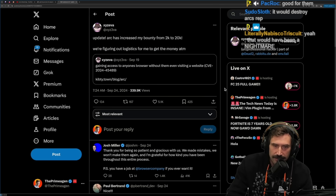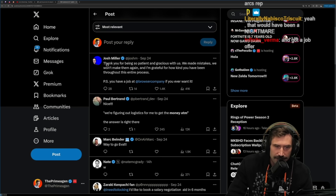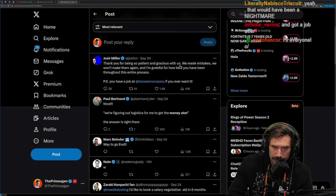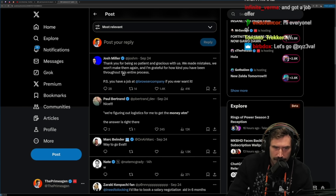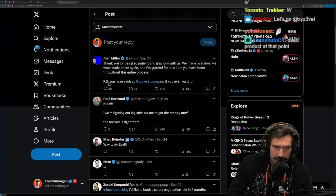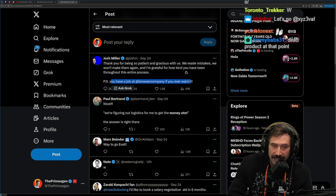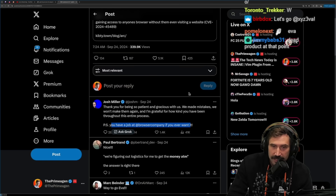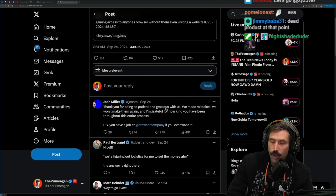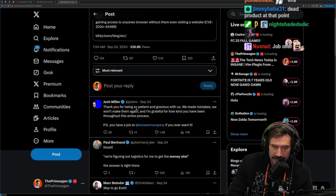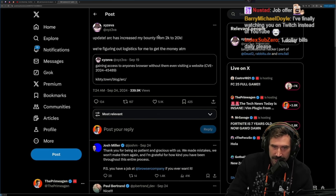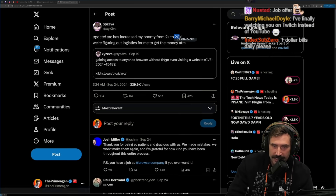Arc co-founder to Eva: 'Thank you for being so patient and gracious with us. We made mistakes, we won't make them again, and I am grateful for how kind you've been throughout the process. You have a job at the Browser Company if you ever want it.' That's like such a wholesome ending to all this.